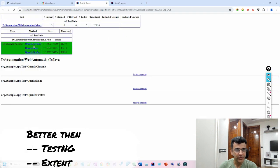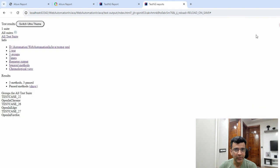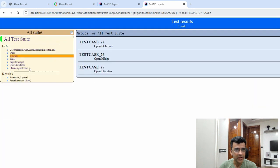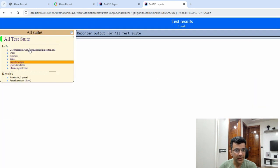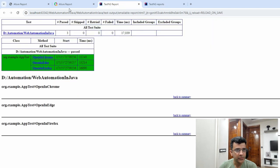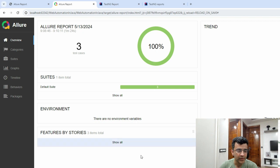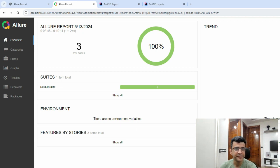I think it's even better than extent report and TestNG report. Earlier in my videos I've shown how you can generate a TestNG report and how it looks compared to Allure. It's even easier to produce than a TestNG report, so we'll see how you can do it with minimal setup. Let's begin.